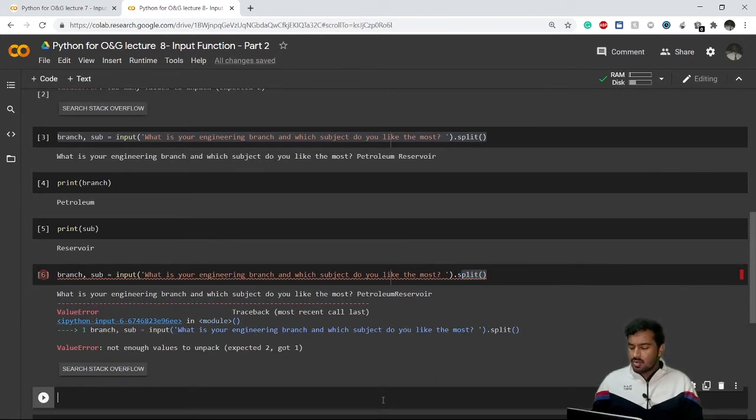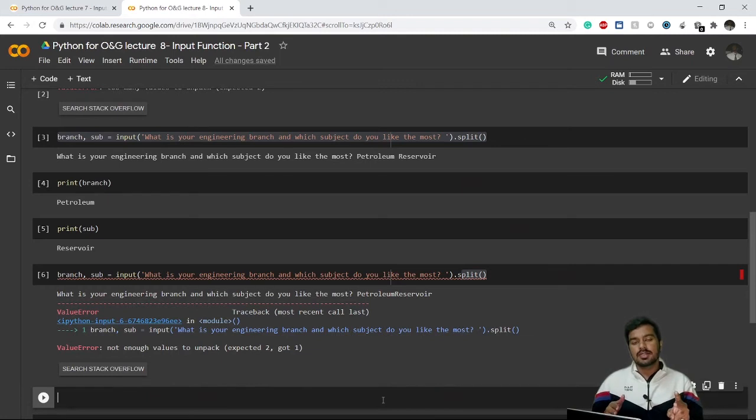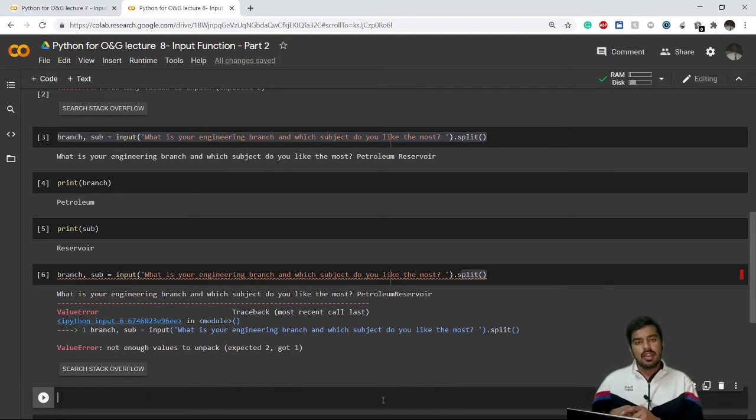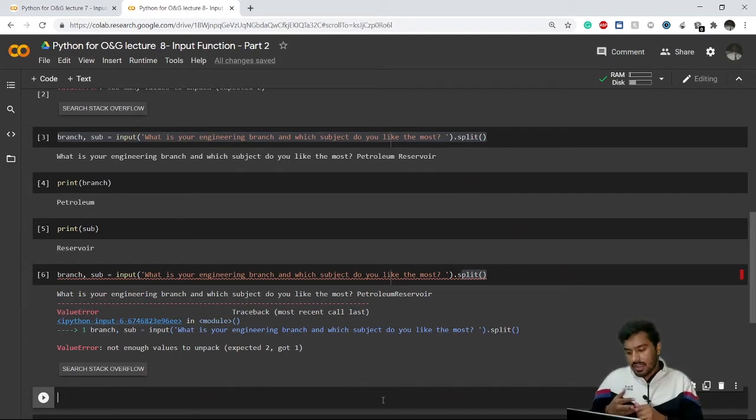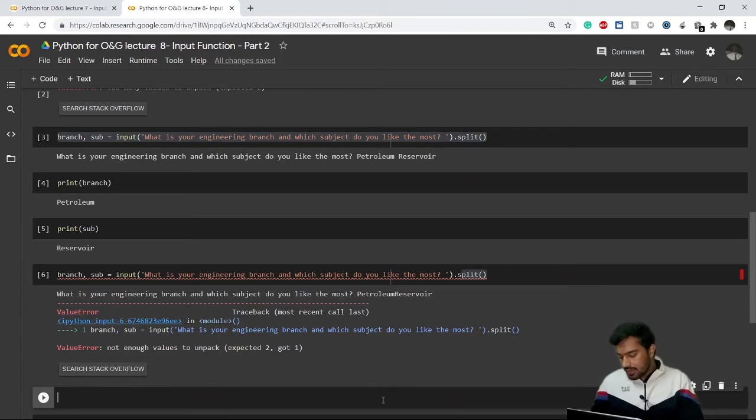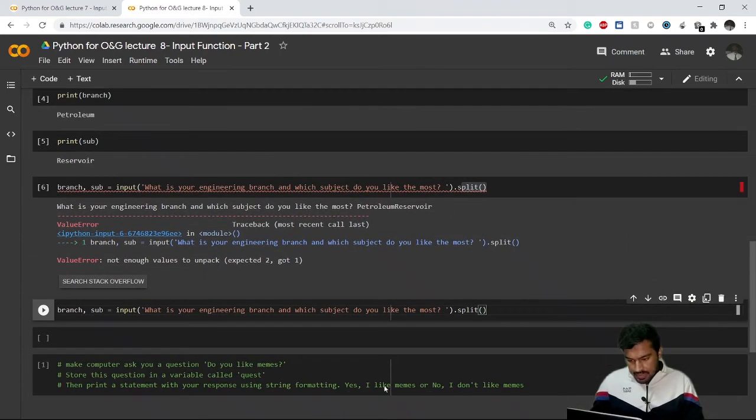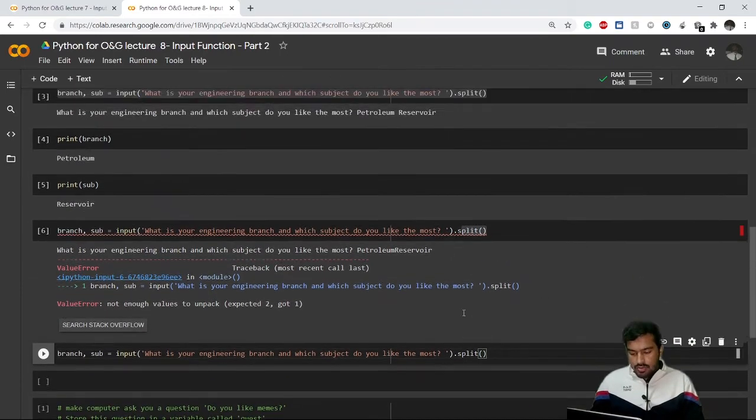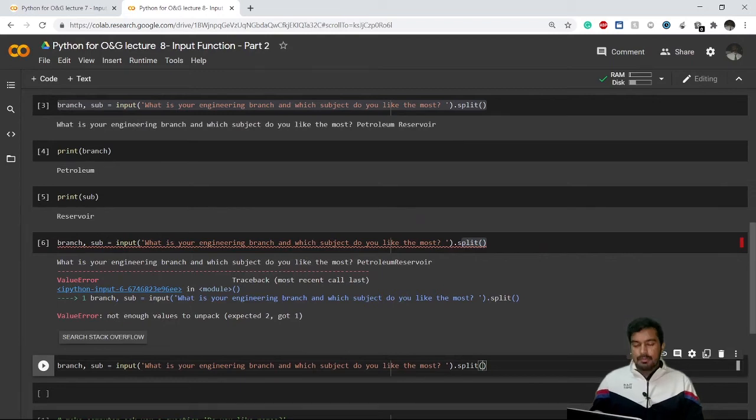One question that might arise in your mind is why are we separating our two answers with space only? Why can't we go for any other character? Let's say comma - comma can be a good alternative to space, right? So we can do that.